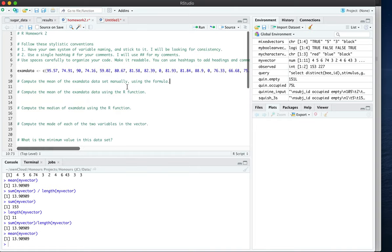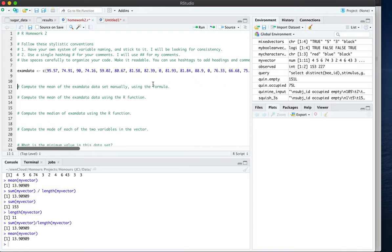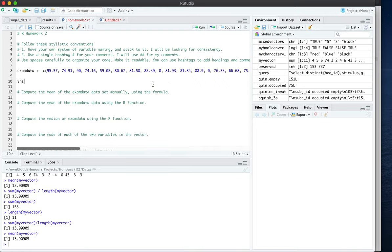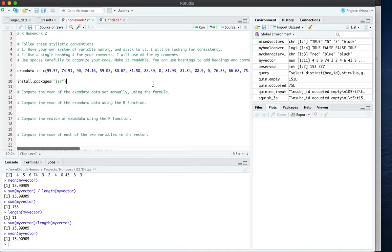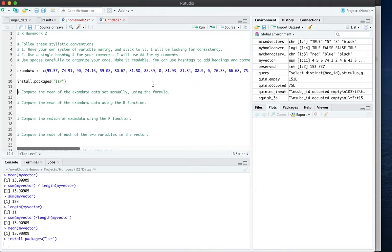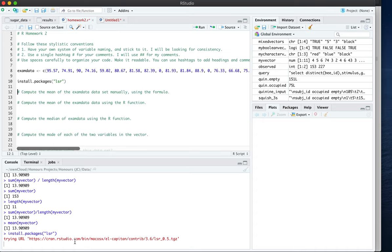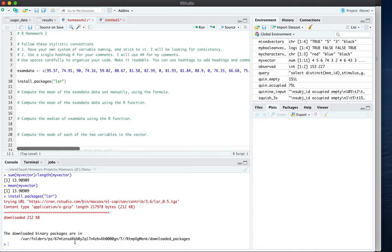In order to install a package there's a one-time code that you need to run and it's called install packages. And within here from the textbook as you read there's a reference to something called lsr. In order to install this package we just simply activate this line of code and down here in the console we should see the progress of installation. You can see that the package has been downloaded and the download has been stored in a particular folder.